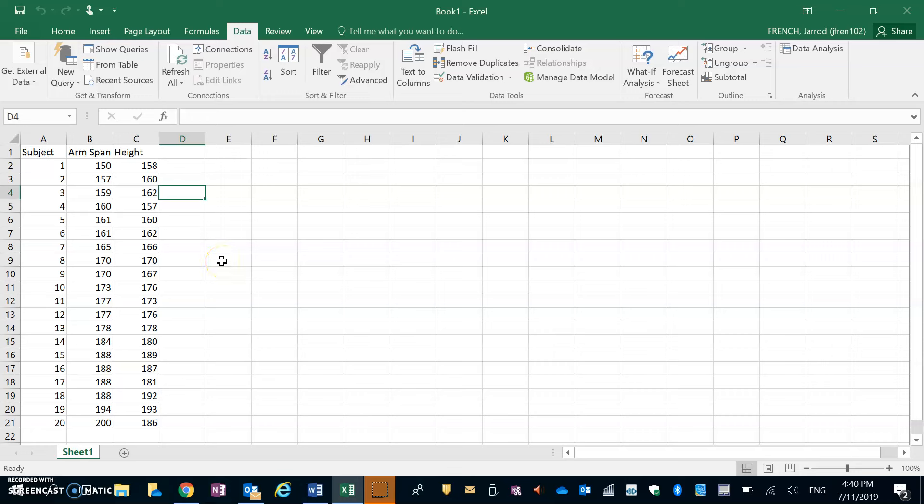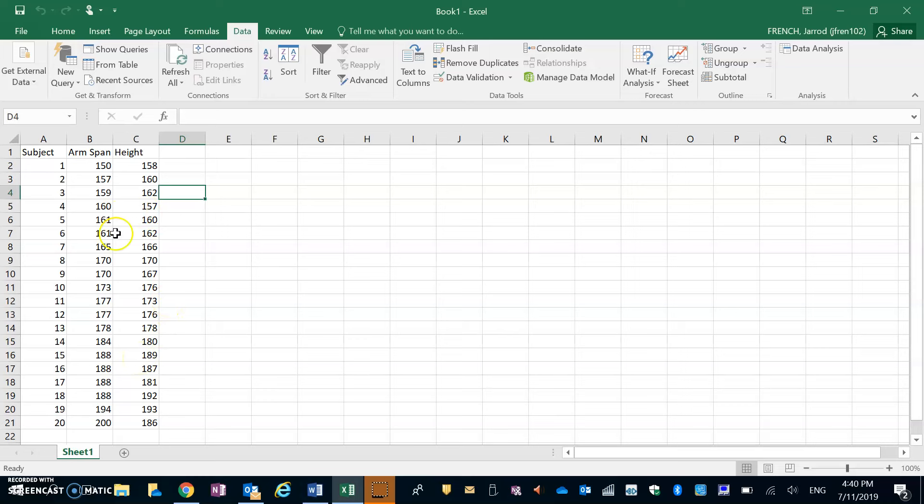Alright, so today we're looking at creating a residual plot in Excel. We've got the same set of data that we've used for the last couple videos, for the scatter plot and the regression line. If you want to use that, open it up; if not, copy this table down so we can begin.